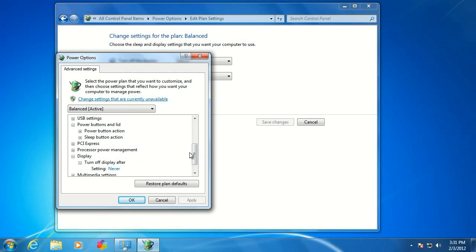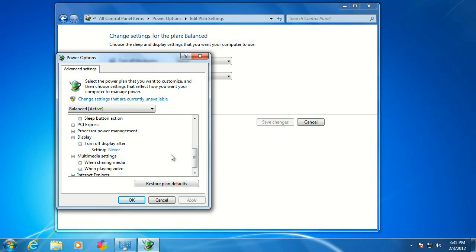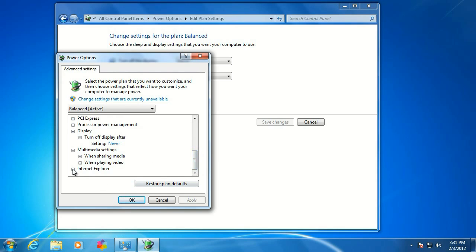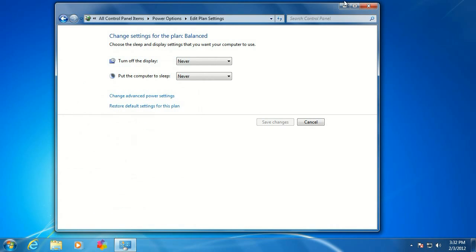Again, display — just like we had in the other one. All your more advanced power options are going to be right off of this screen. Make your selection and click OK.